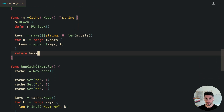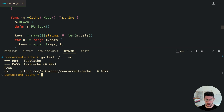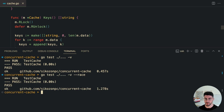Now let's run the tests and see if everything is still working. Running with verbose, we can see it passes. And running with the -race flag, it also passes. This means we fixed the race condition — this is how we can make our Golang maps concurrent safe.